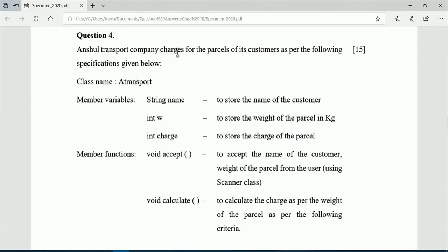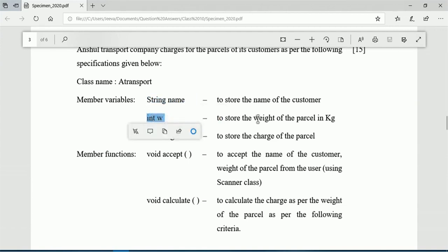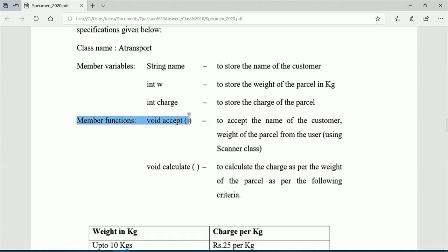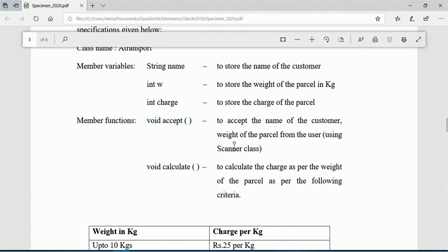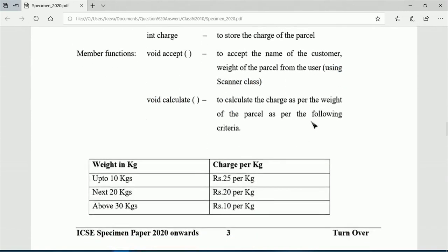Anshul Transport Company charges for the parcels of its customers as per the following specifications. The class name is given as AirTransport. Member variables are: string name to store the name of the customer, int w to store the weight of the parcel in kg, and int charge to store the charge. Member functions include void accept() to accept the name and weight using scanner class.